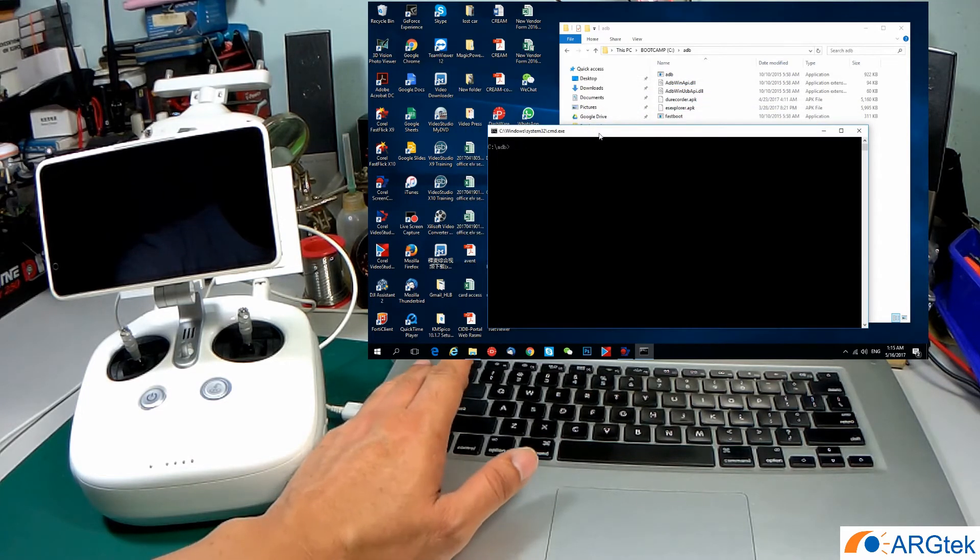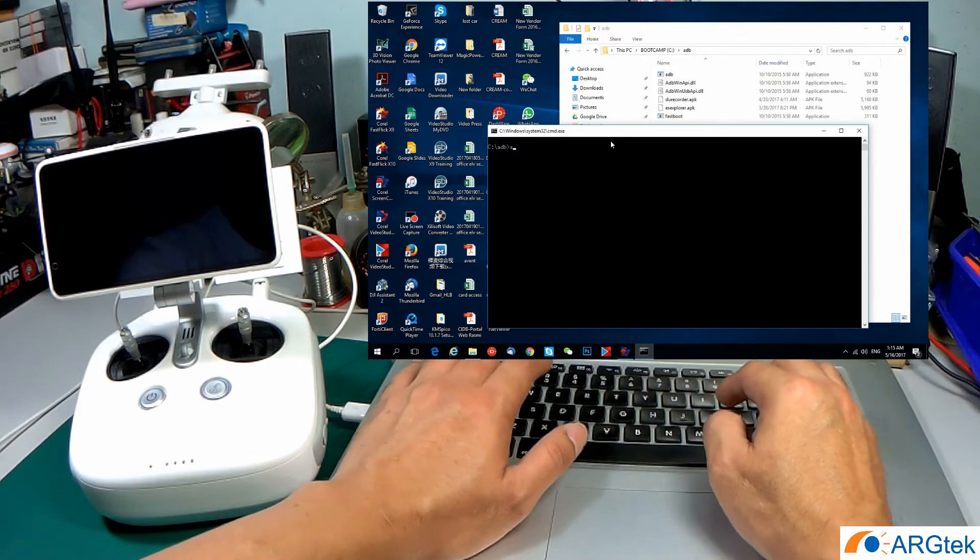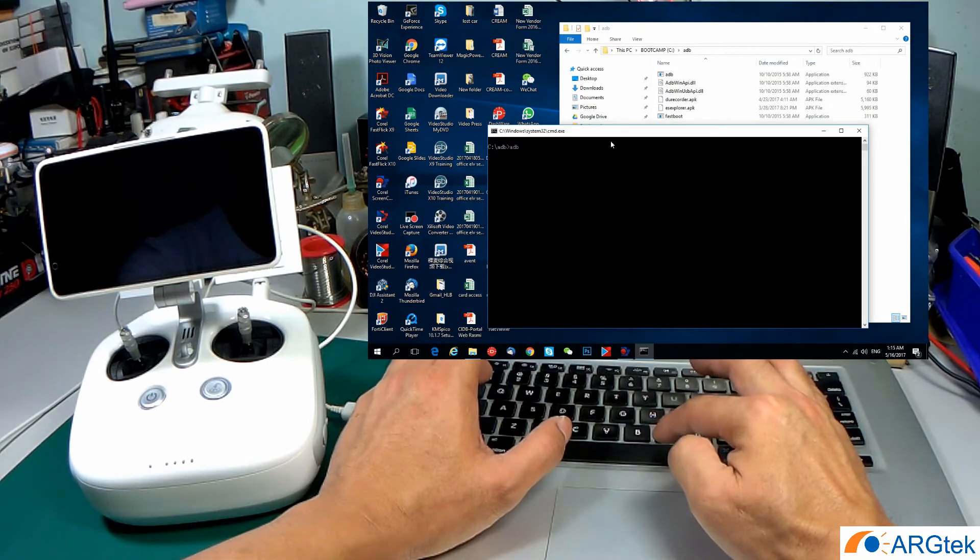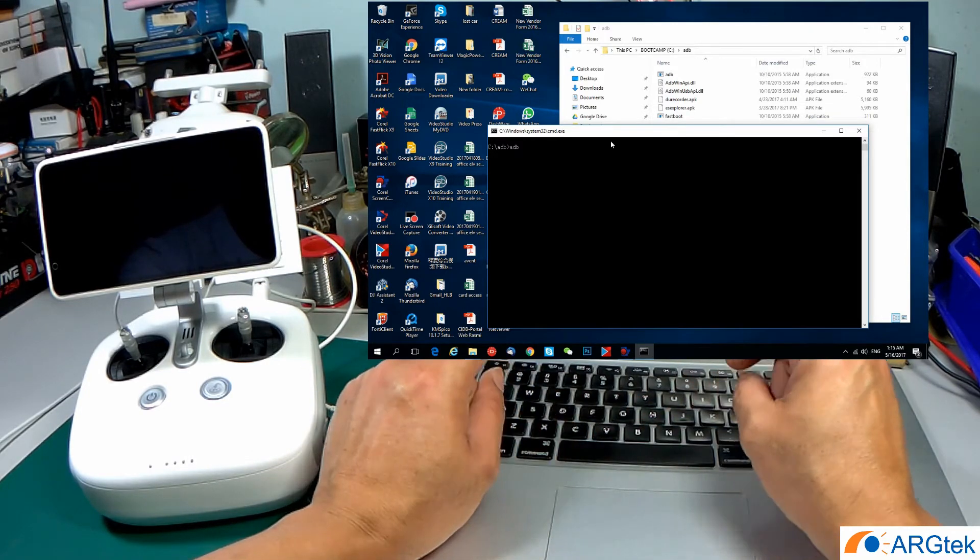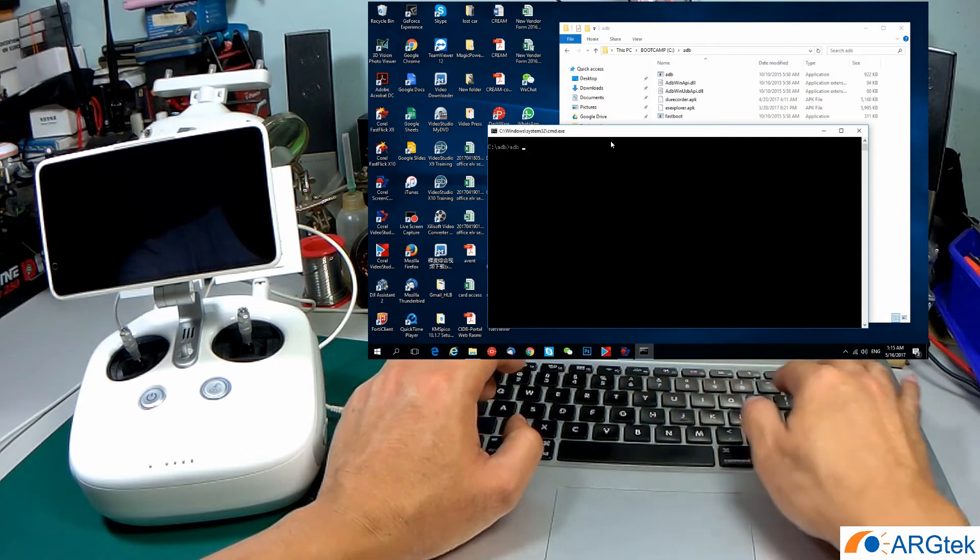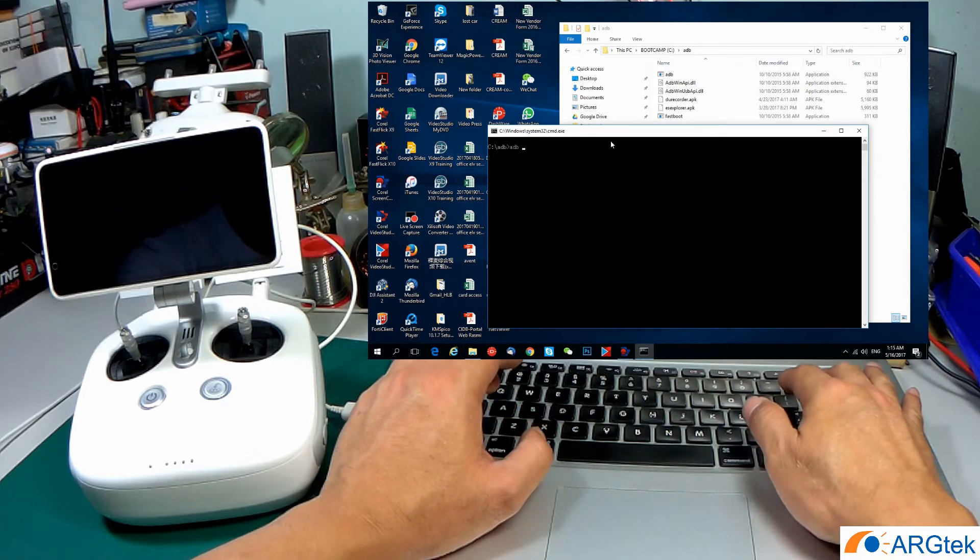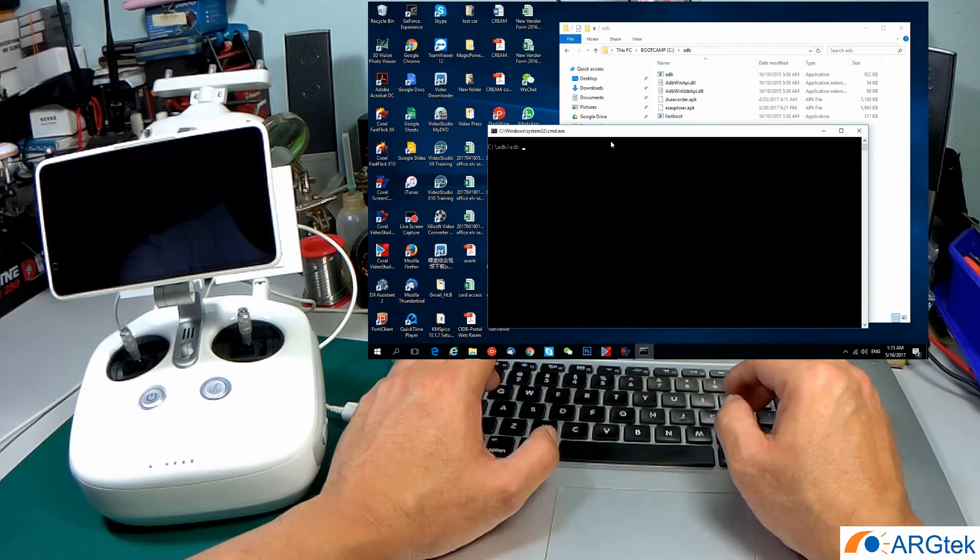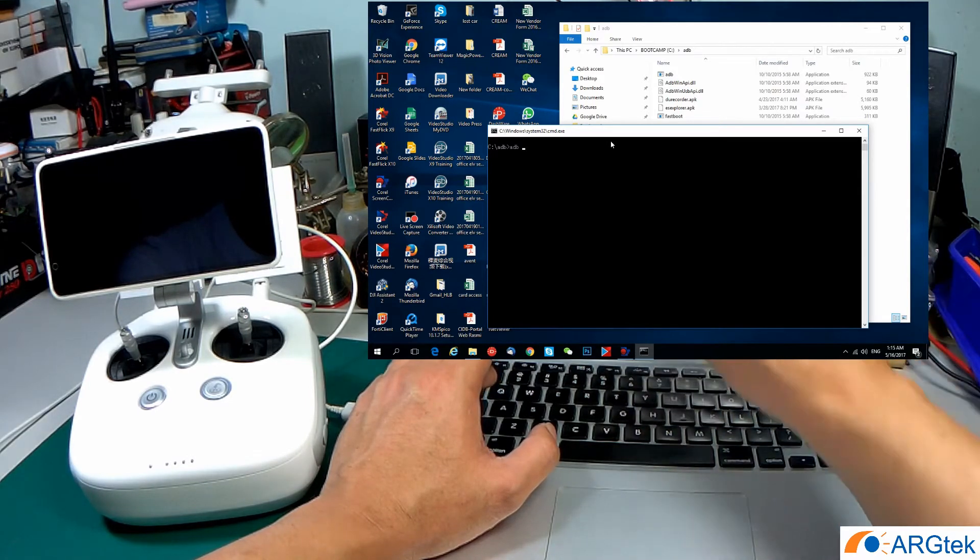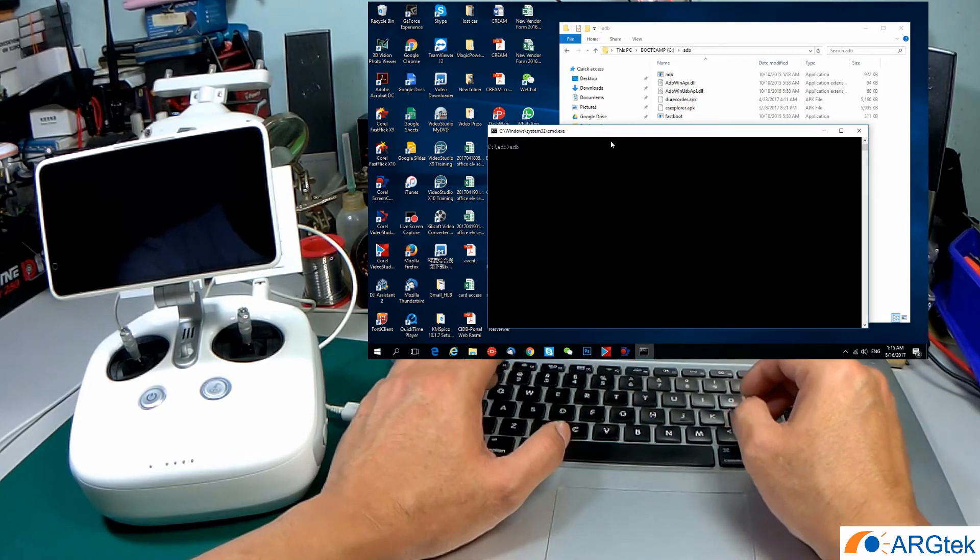Next, you have to type ADB, space. I want to install the DU Recorder, so you have to type exactly the name.